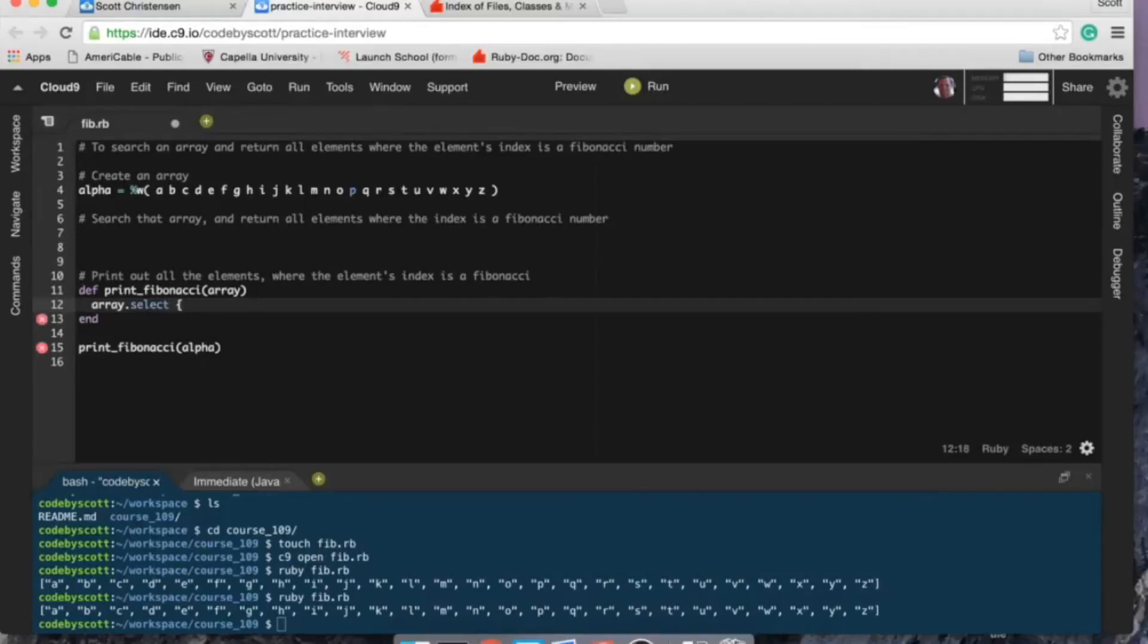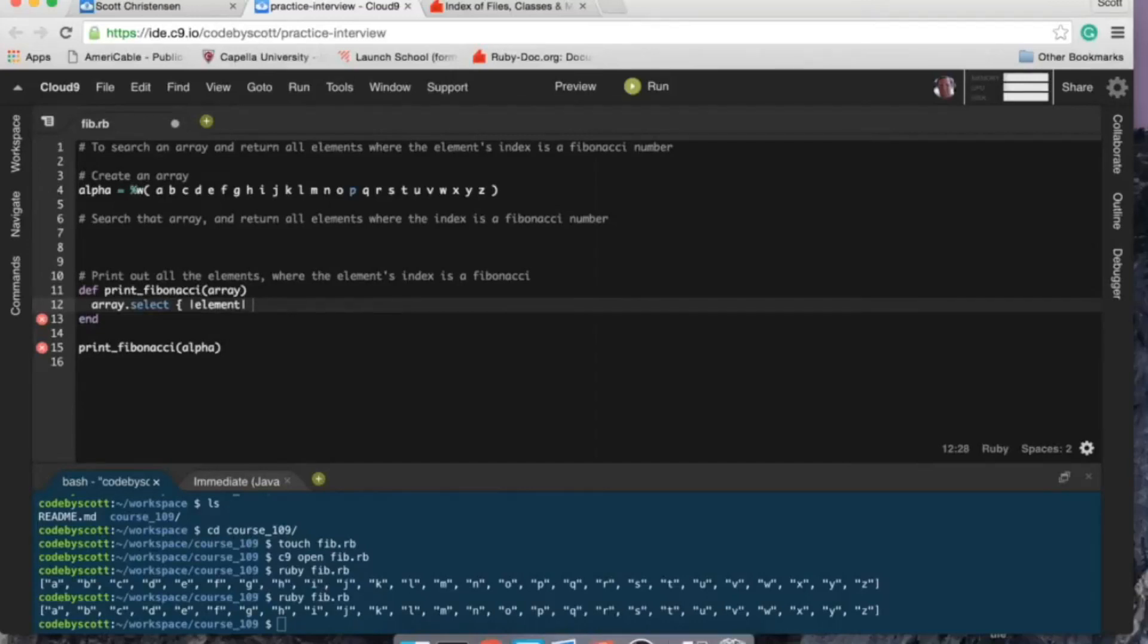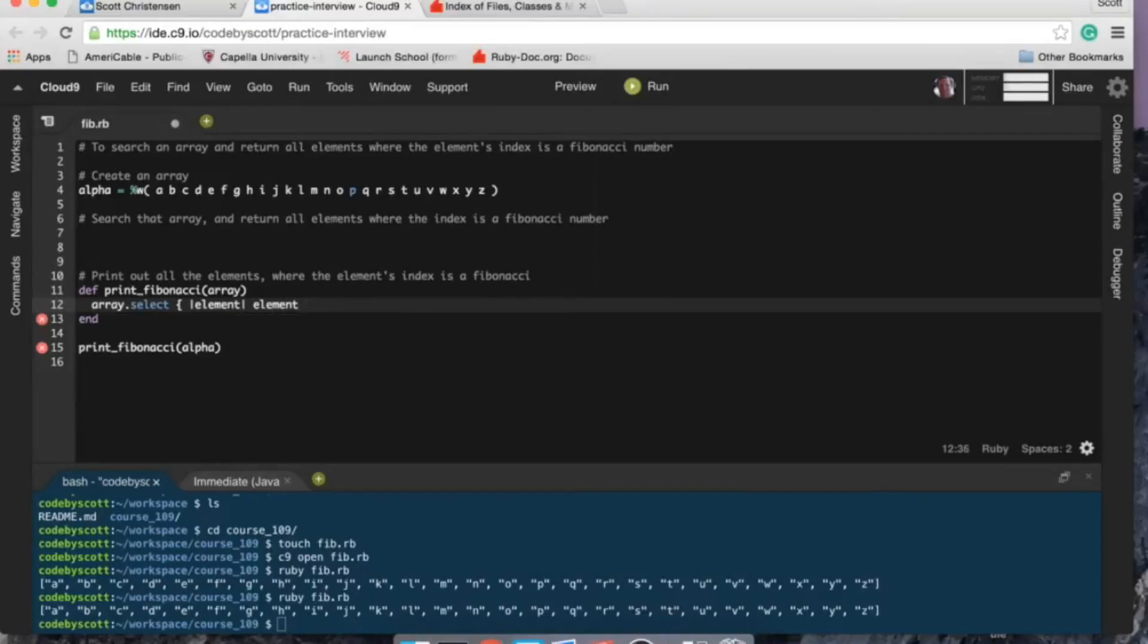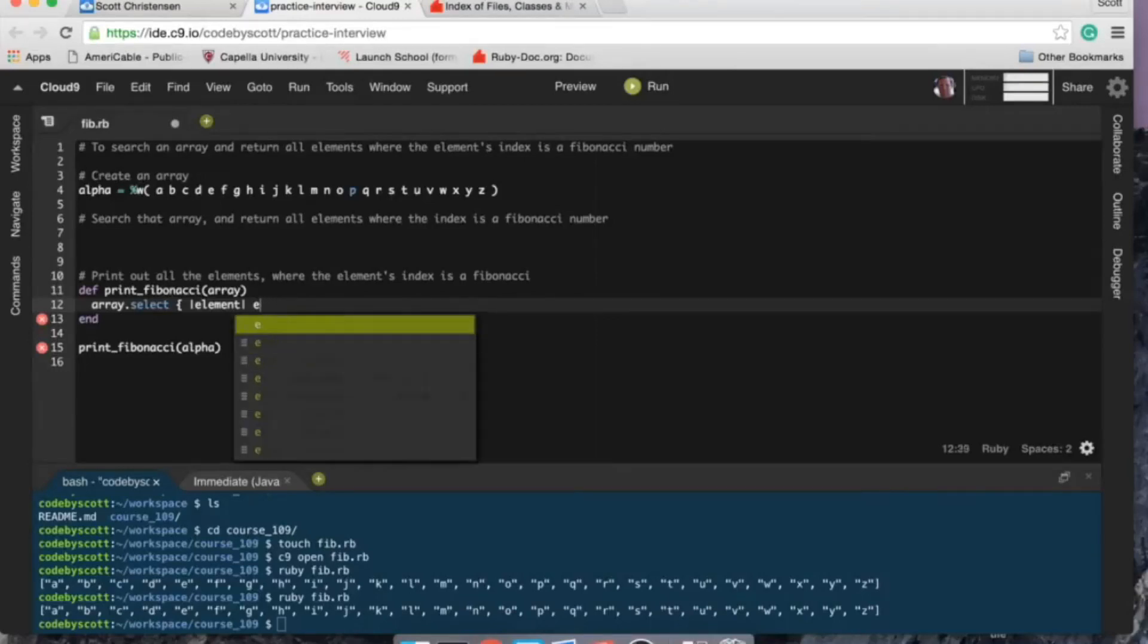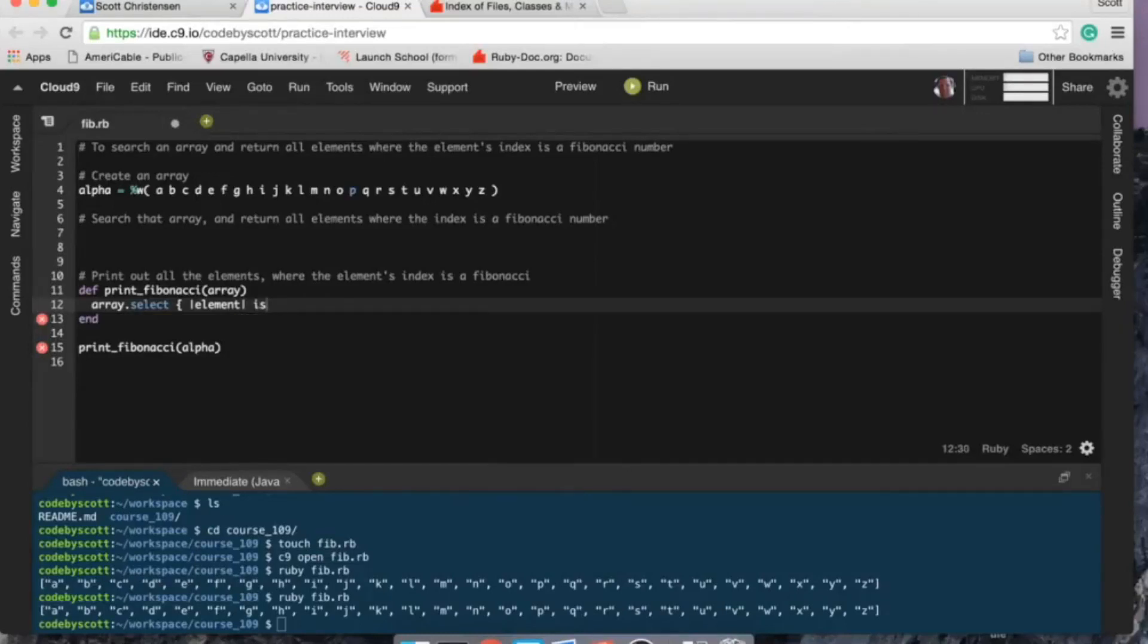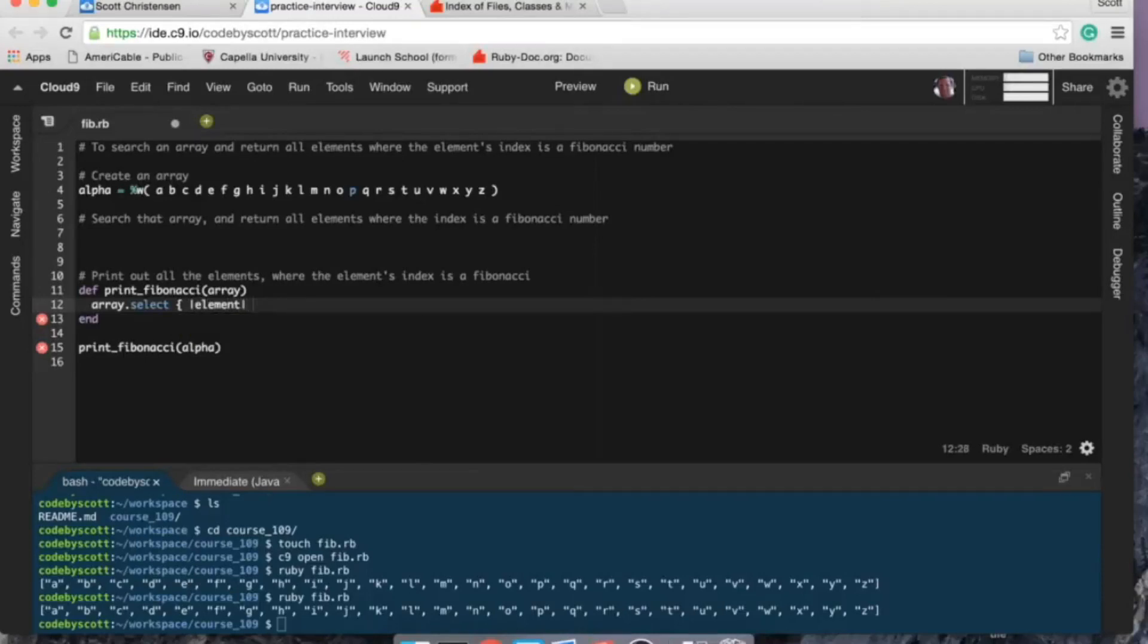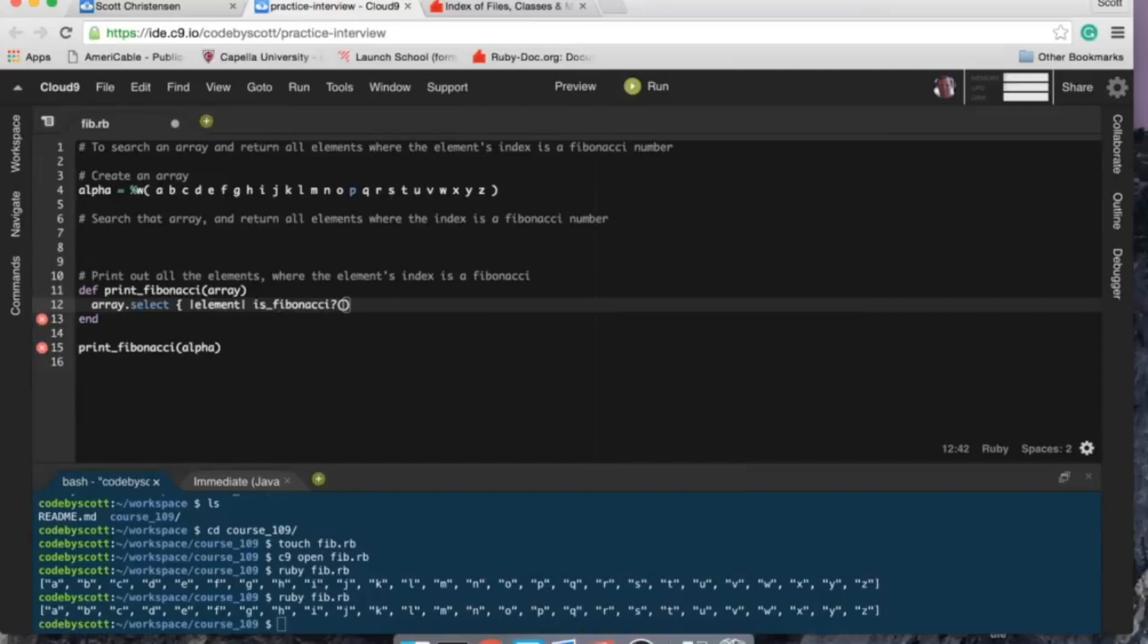So array.select, call it element just to keep it kind of consistent. So I want to select the elements and return the element... no, no, oh you know what, I don't want the actual elements, so I want the index.